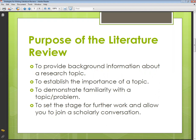Number three is to demonstrate familiarity with the topic or the problem. You basically have to show that you have studied a lot and gone through many researches related to your topic. You have to demonstrate that you are familiar with this particular topic and the problem you are considering in this research.